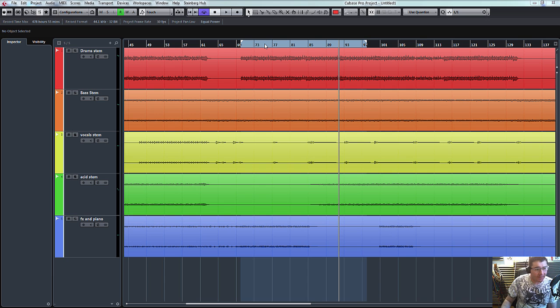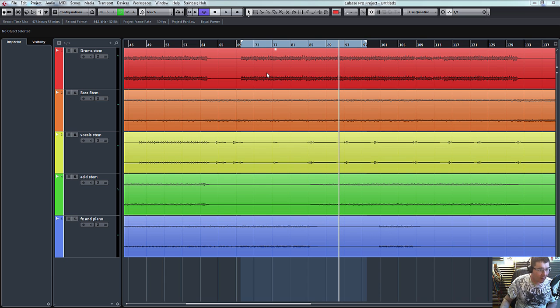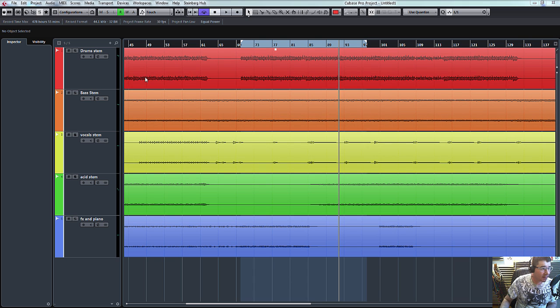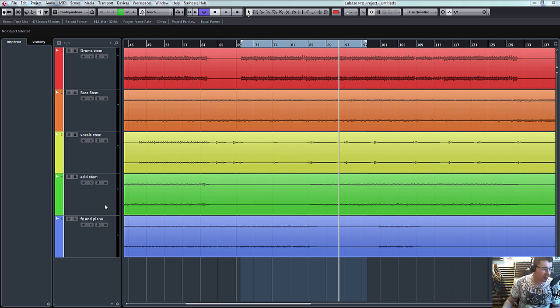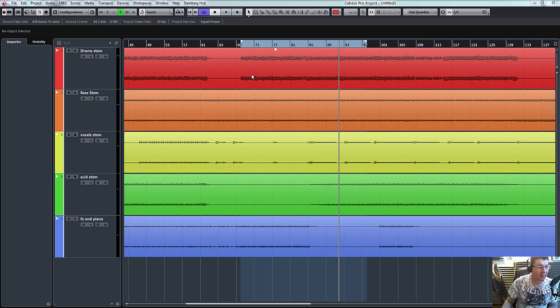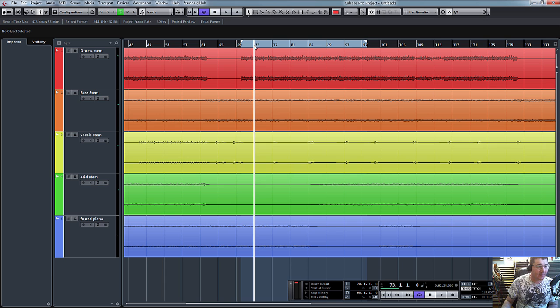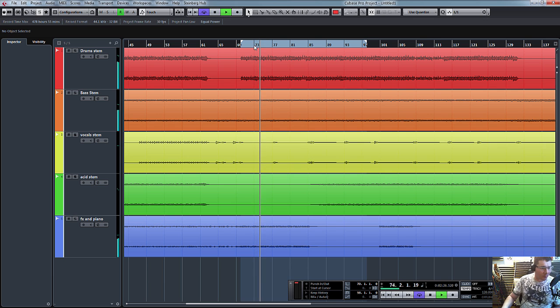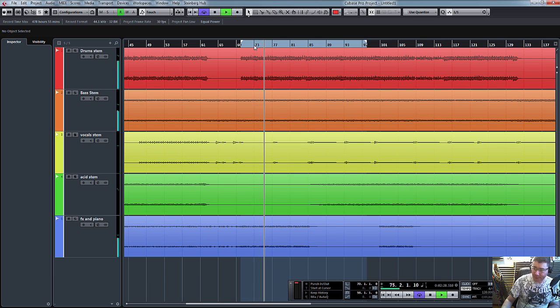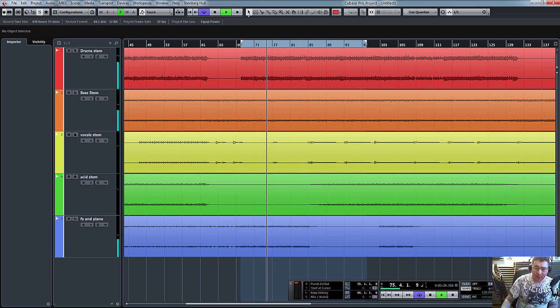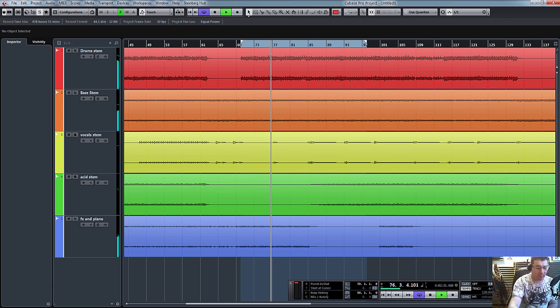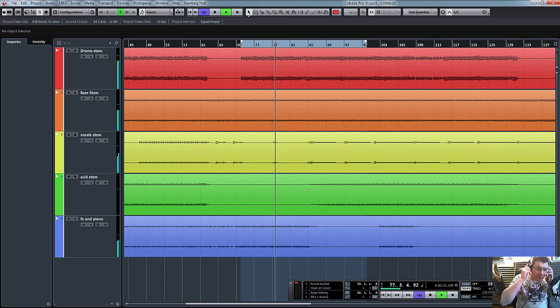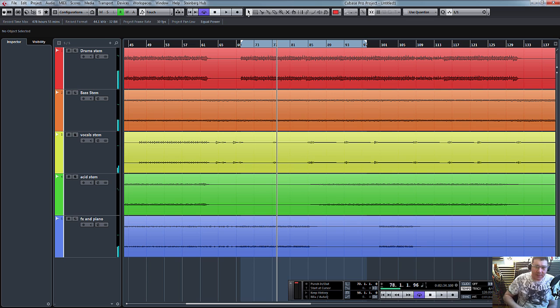So let's get started. Here's my stems. I've basically got a drum stem, bass stem, vocals, acid line and effects and piano, just a project I've been working on lately.